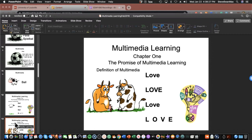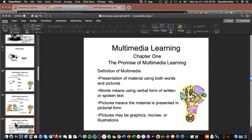We know it's two cows sitting there, but are we understanding why it represents love? We may or may not. So when we see multimedia, it's the presentation of material using both words and pictures. Words means using the verbal form — written or spoken text. Pictures means material presented in pictorial form, which could be graphics, movies, or illustrations. And words can be either written or spoken.